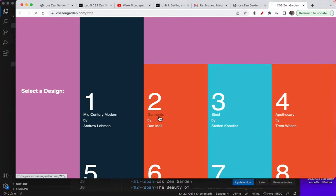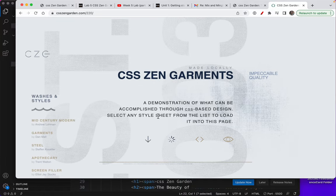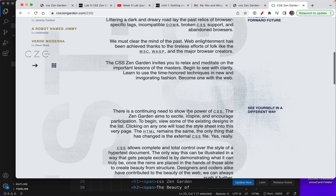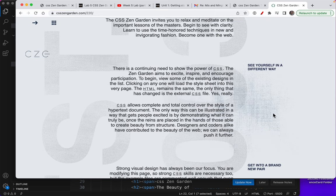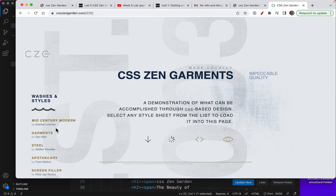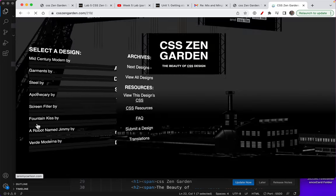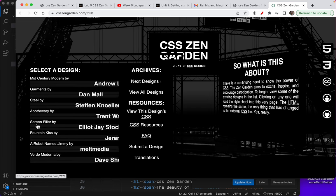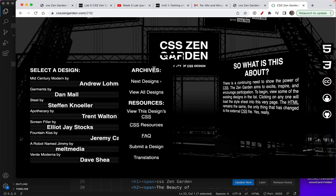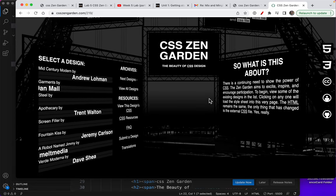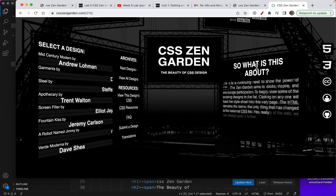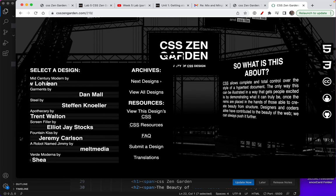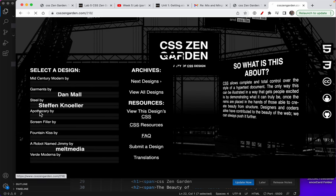So there's Mid-Century Modern. Let's look at the one called Garments. This is interesting. I like that fixed background with the dungaree-looking material. Let's look at Steel. Oh yeah, I can see why it took so long. It's got moving parts.